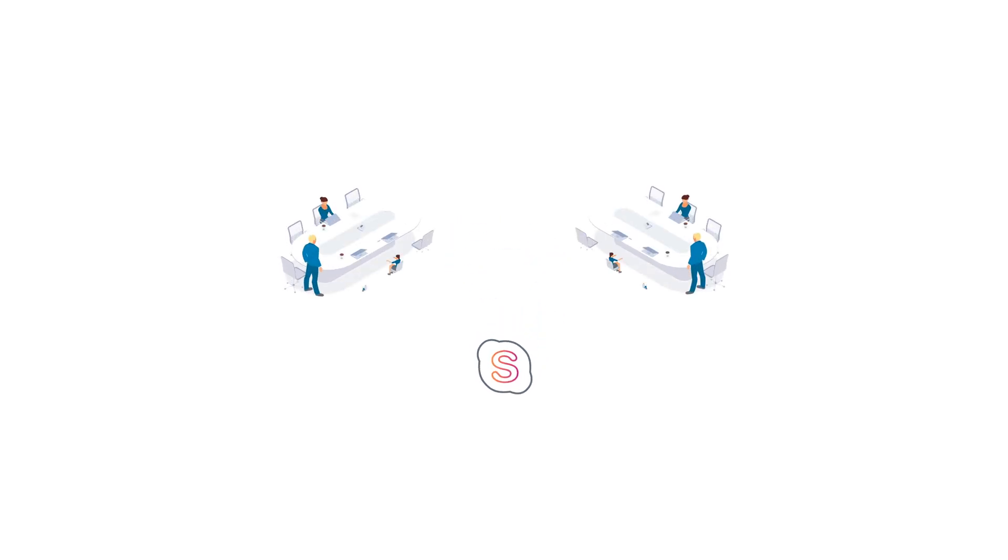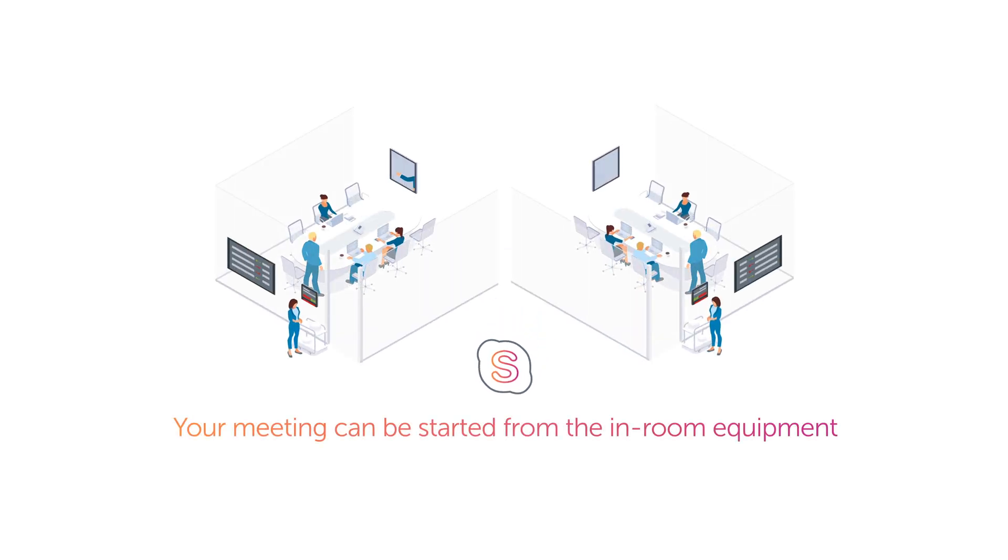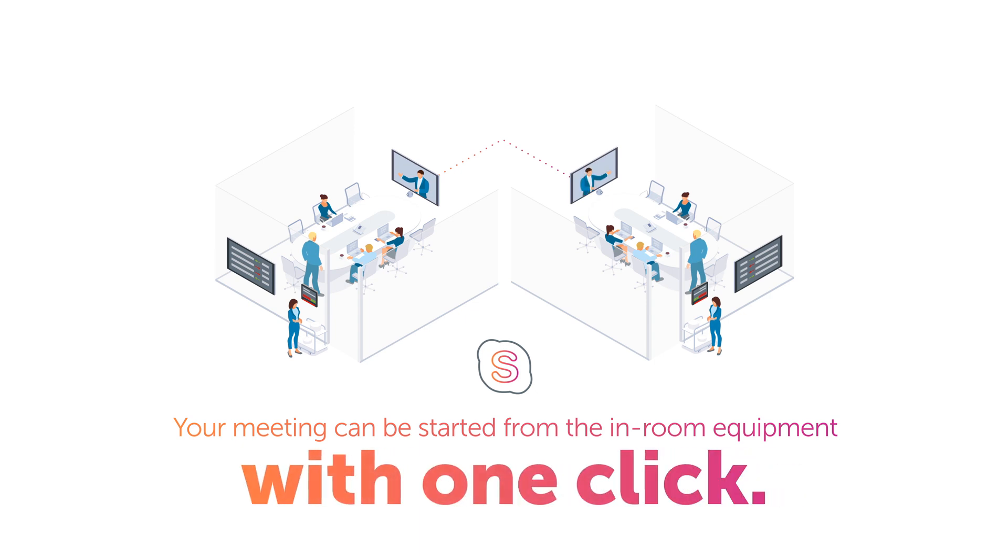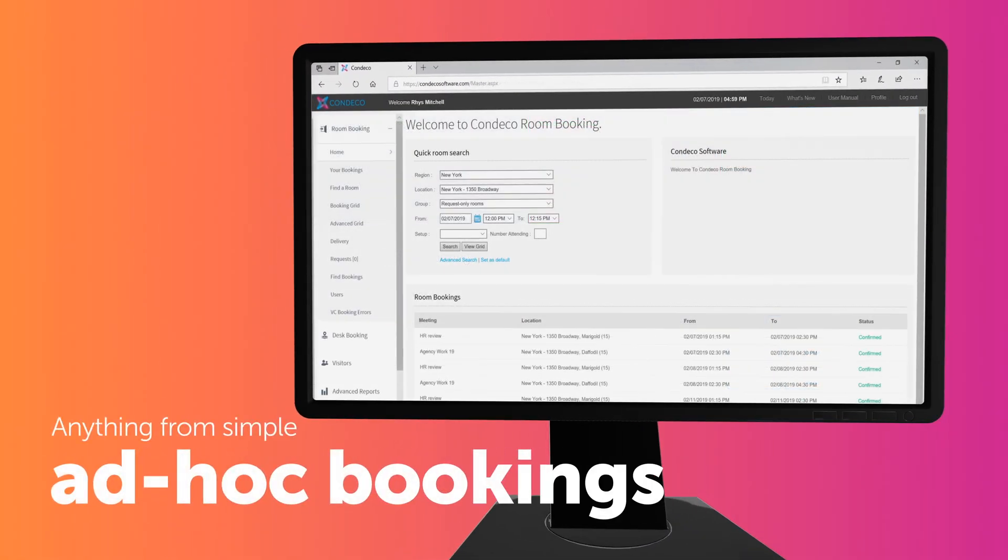If you have Skype-enabled rooms, you can book a Skype meeting at the same time, so your meeting can be started from the in-room equipment with one click.